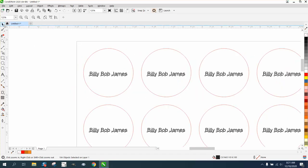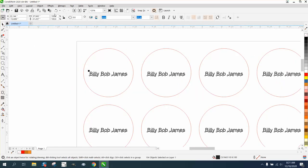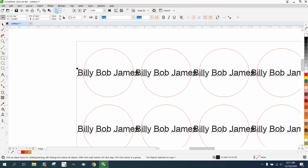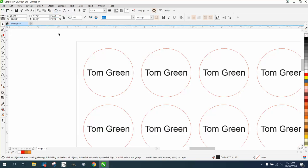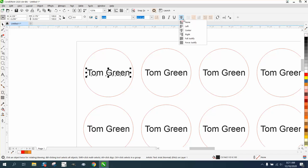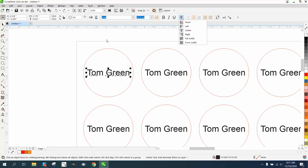Now, with that said, before you write out your first name, it has to be center justified. If you don't have it center justified, it's not going to put it in the center when you change it to Billy Bob Thornton or Billy Bob James.